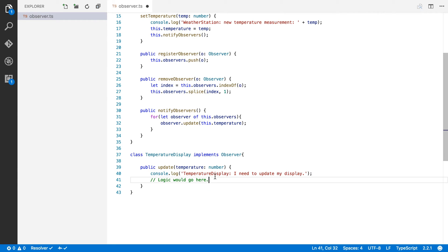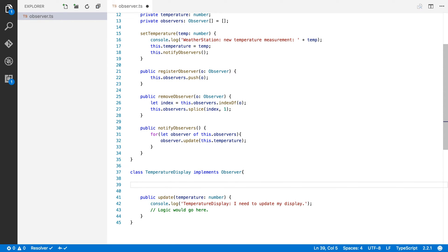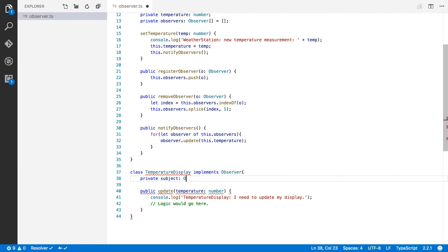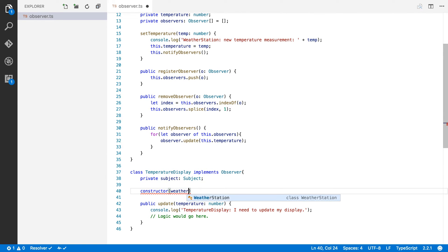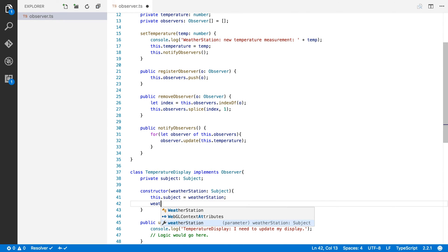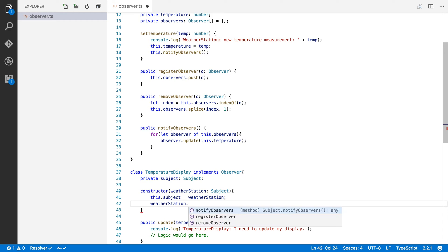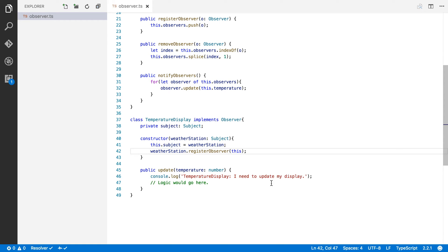That's not enough though — we need to tell the weather station that our TemperatureDisplay wants to be notified of changes. So we create a private attribute subject of type Subject, and a constructor that receives the weather station as a Subject. We keep track of it with this.subject = weatherStation, and then we register ourselves by calling weatherStation.registerObserver(this), because our TemperatureDisplay wants to know when changes happen to the temperature.